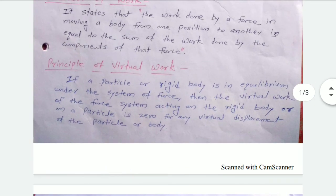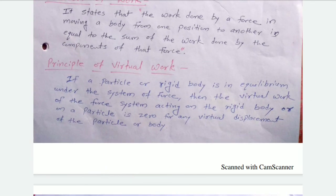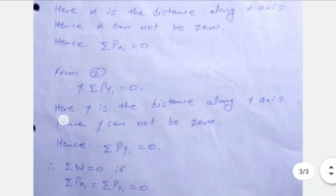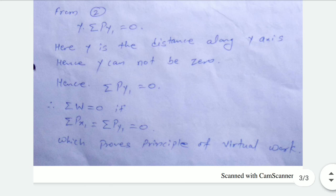This proves that for an equilibrium system under a system of forces, the virtual work of the force system acting on the rigid body or particle is zero for any virtual displacement — virtual work equals zero. We have proved the theorem using ΣW = 0, which follows from ΣPx = 0 and ΣPy = 0. Thank you.